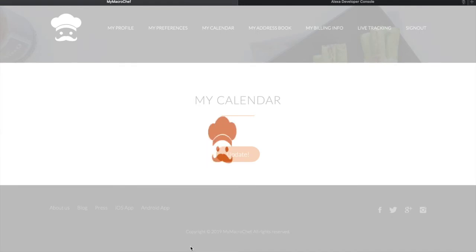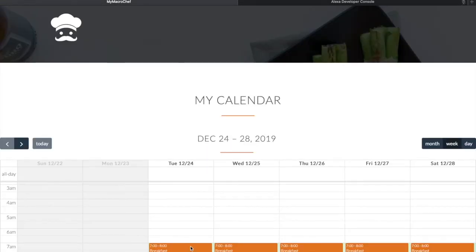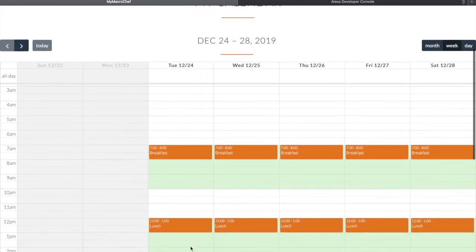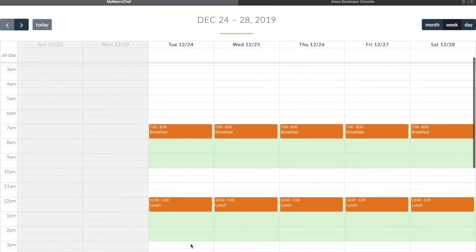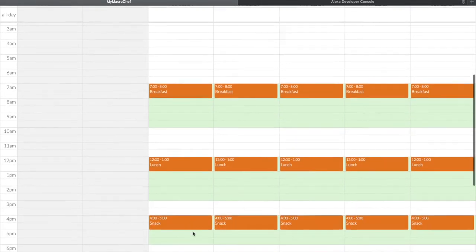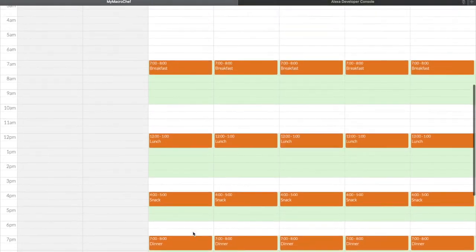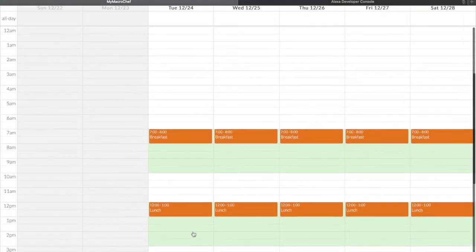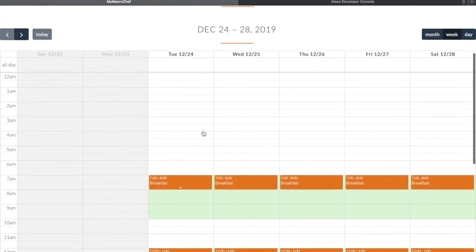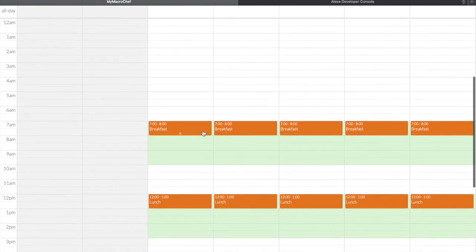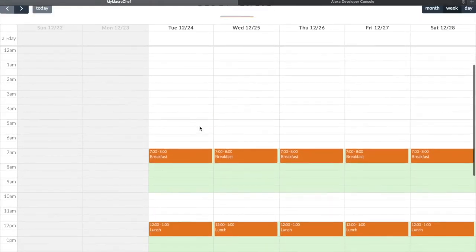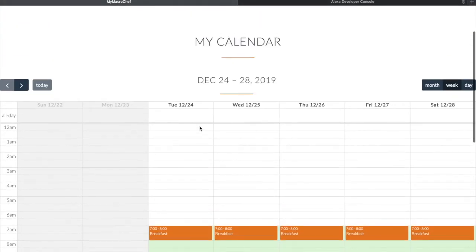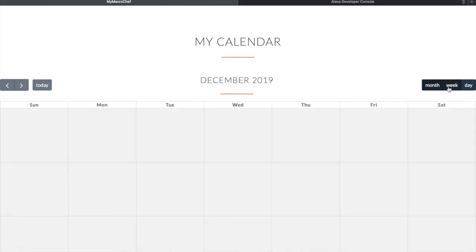Now my preferences have been saved. I can go ahead and change my delivery time for each day. There are three views: month view, week view, and day view.